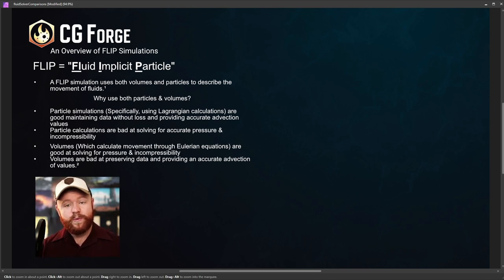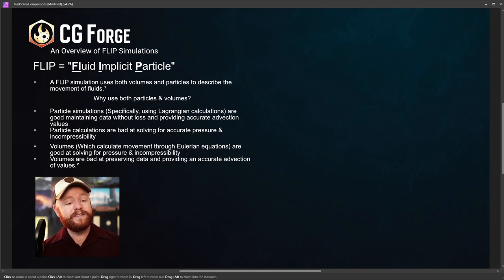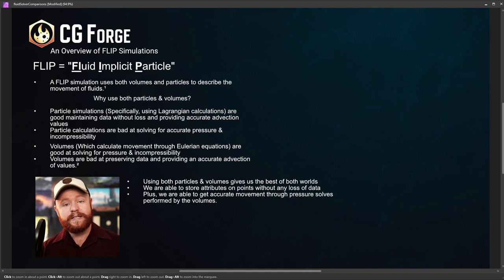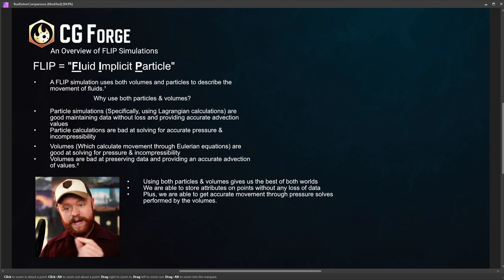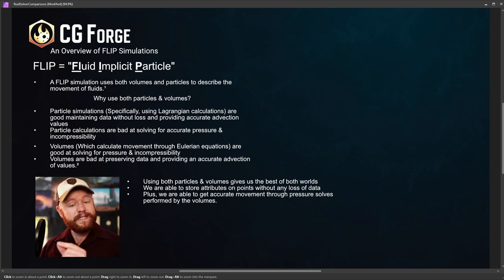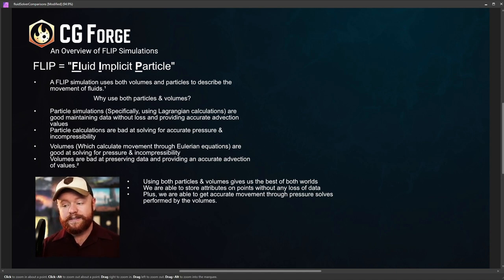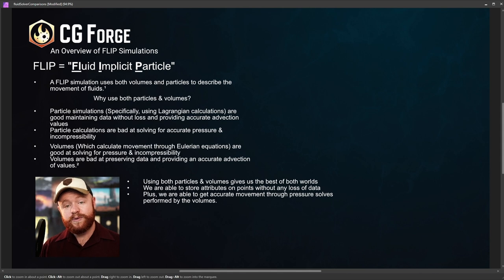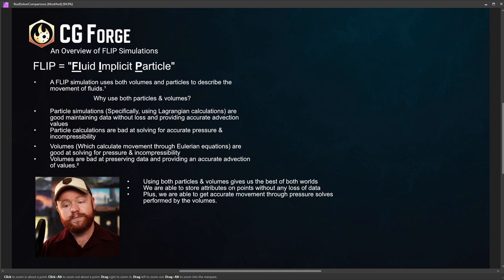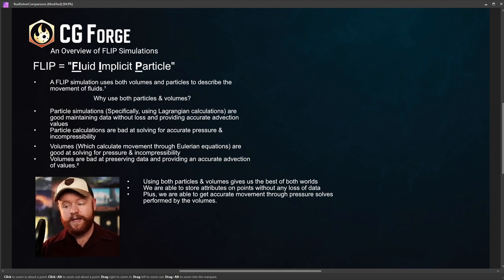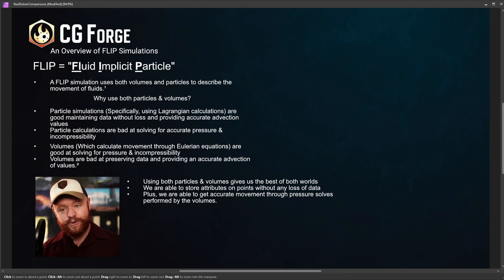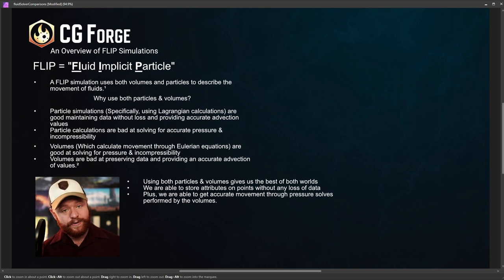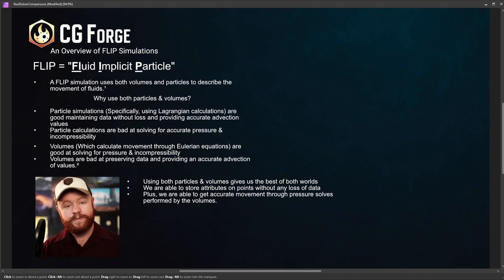And so what happens is that we take the best of both worlds with flip. We use the particles to allow the accurate transfer of values without losing any values like you would in a volume simulation. And at the same time, we're able to get more accurate fluid movements because we can get a great pressure solve when using the volume simulation. So in other words, we take the best of both worlds. And that's why flip, the fluid implicit particle, is the standard when it comes to fluid simulations.